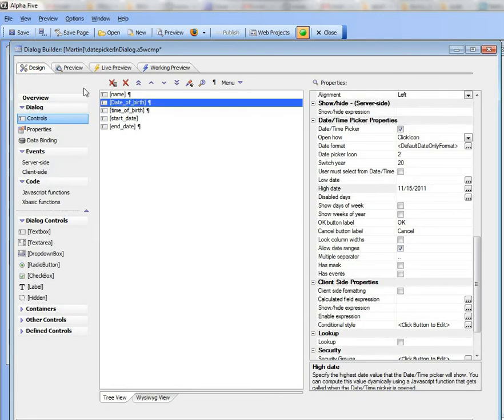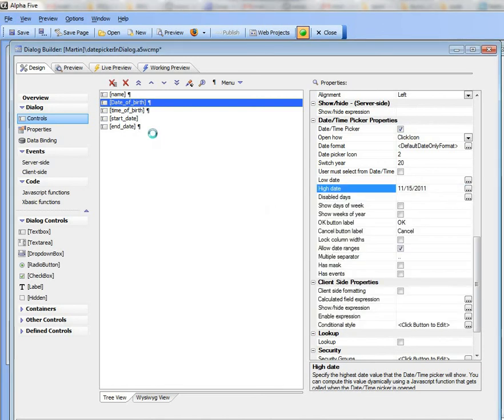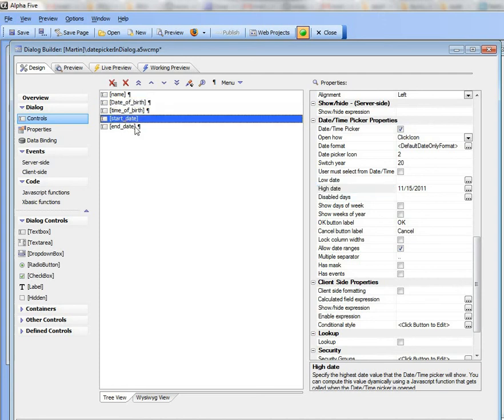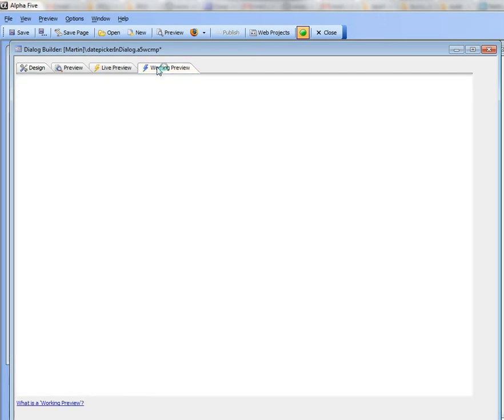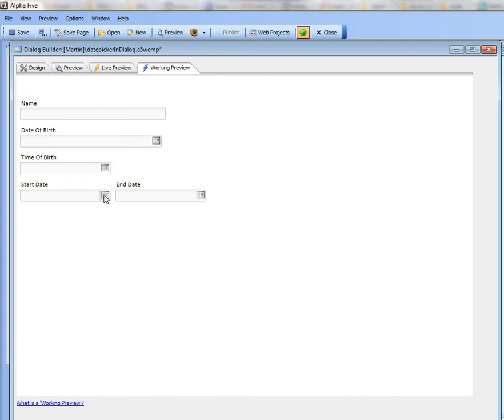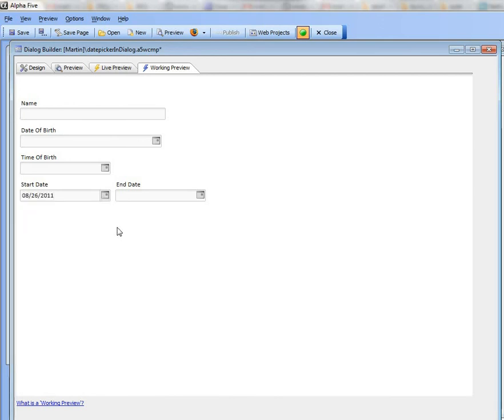Now the high and low values though instead of being specified explicitly as I've done here can also be specified by a JavaScript function. So if we go for example to these two dates, start date and end date, obviously what I would like is when the user selects the start date, so let's go there for example and choose say August 26th.